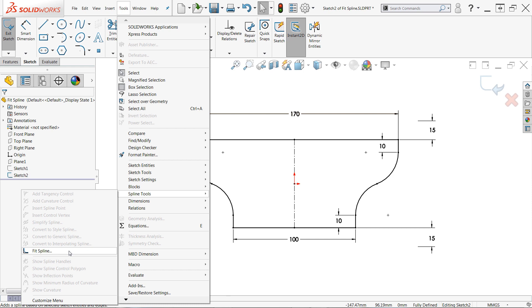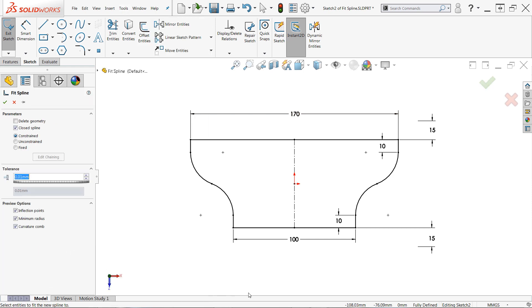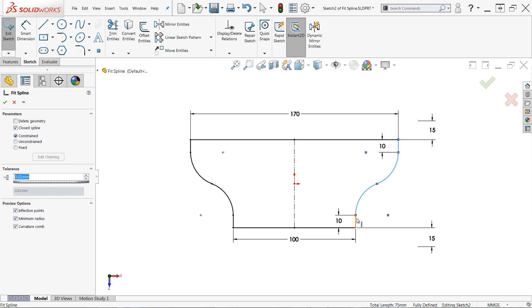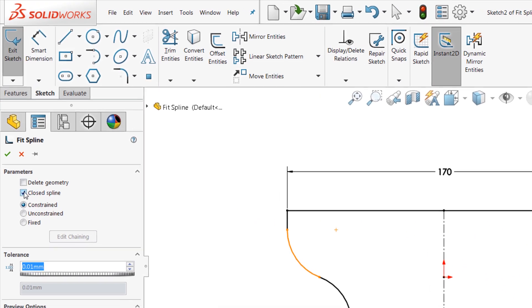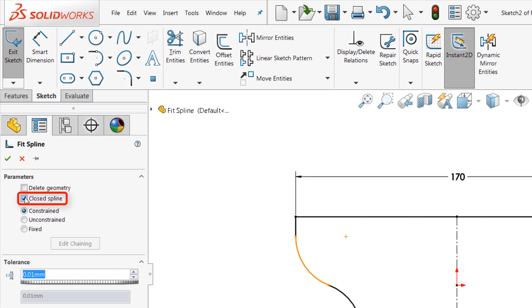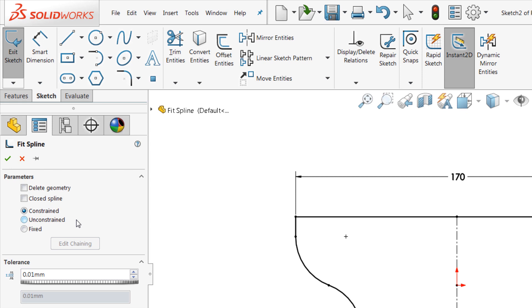Once active, simply select the sketch entities you'd like to join together. If the entities are intended to form a closed contour, make sure to enable the close spline option. In this case, I've left that disabled. Typically, delete geometry is also left unchecked, leaving the original sketch entities intact as construction geometry. Then, decide how the resulting spline should be constrained to the original geometry.